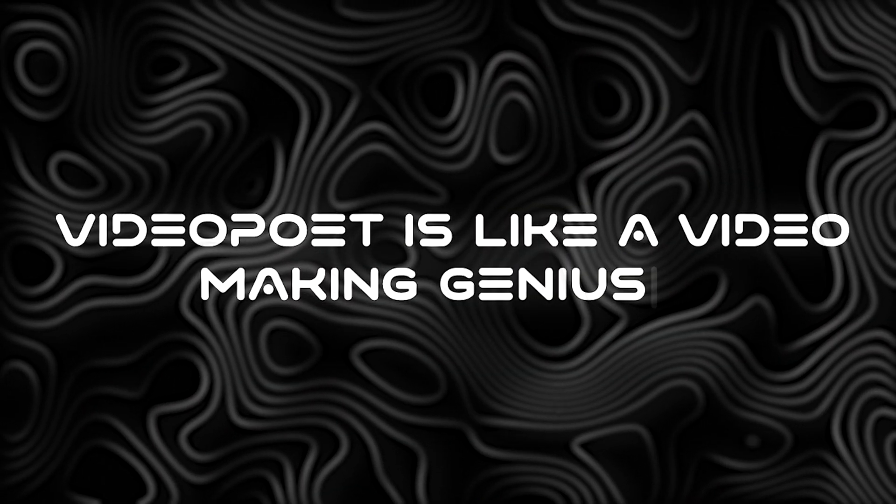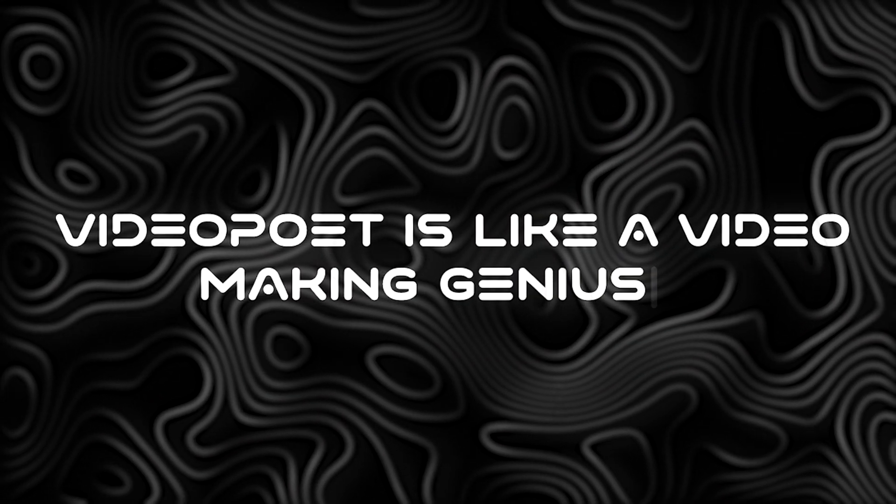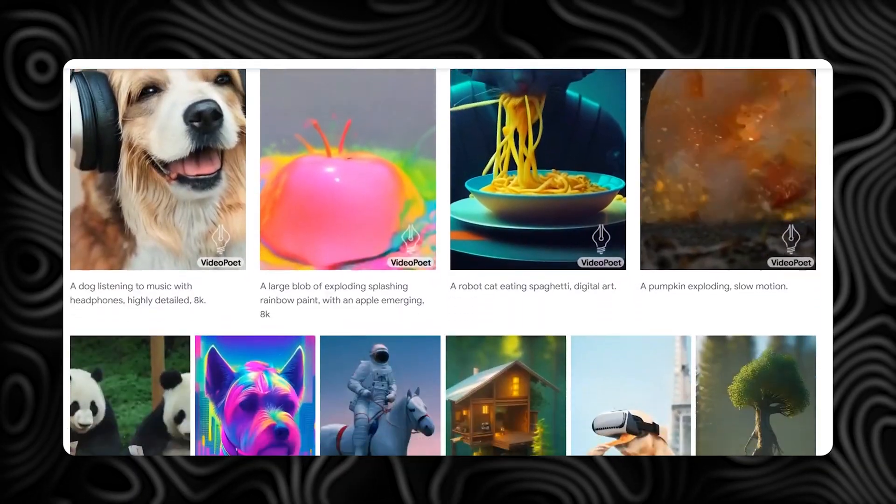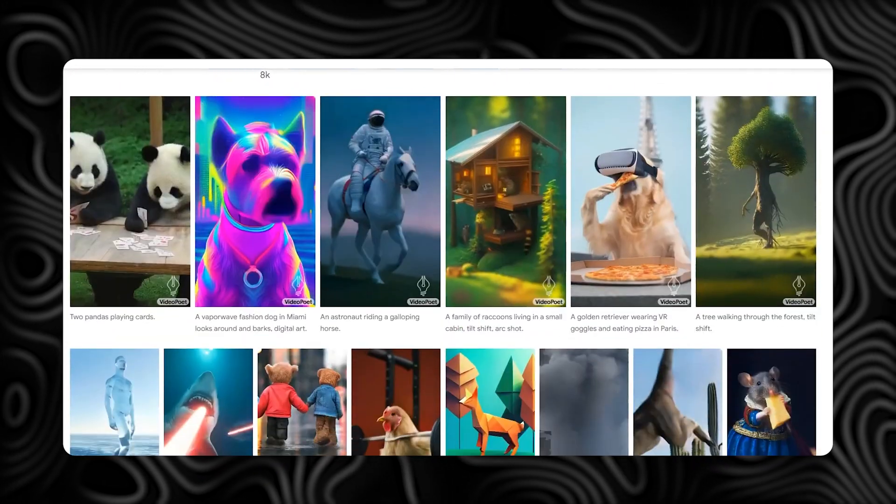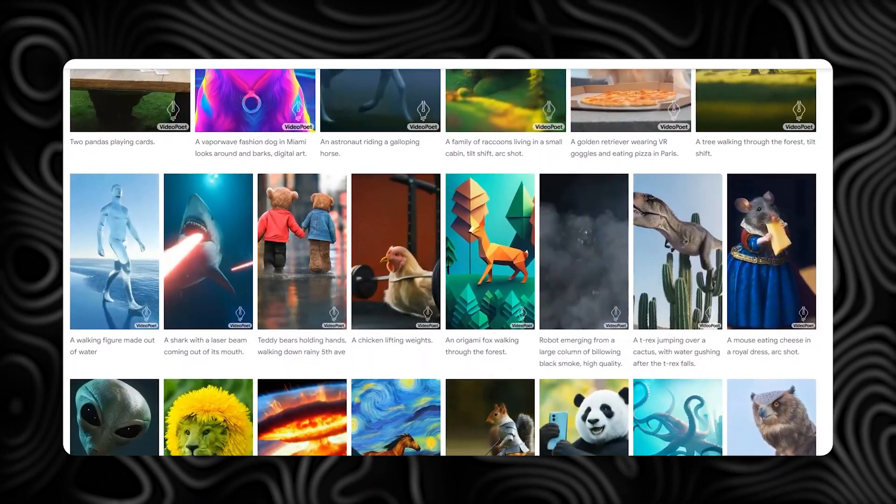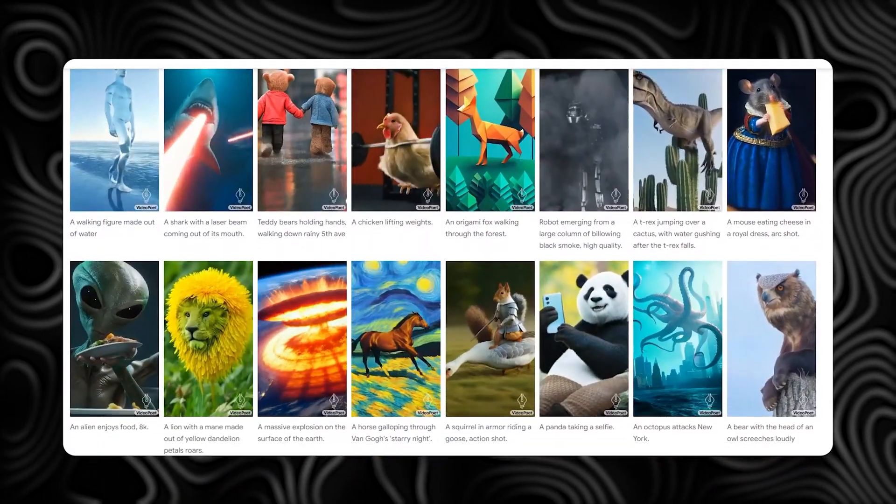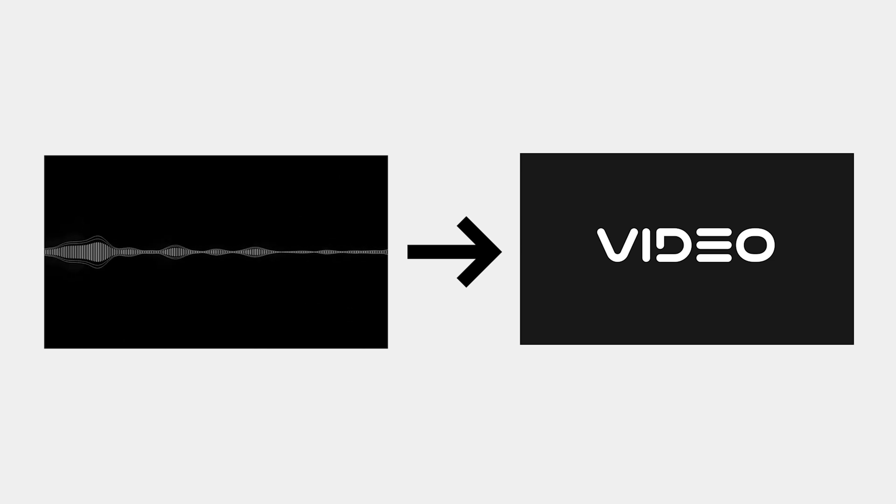VideoPoet is like a video-making genius, especially when it comes to creating big, interesting, and super-clear motions. It can make videos in different shapes, like square or portrait, depending on what you need. And it can even make audio from a video. It's like having a video wizard at your fingertips.